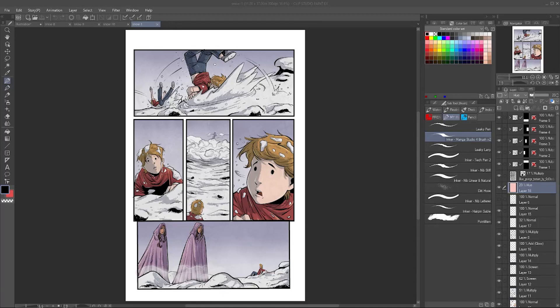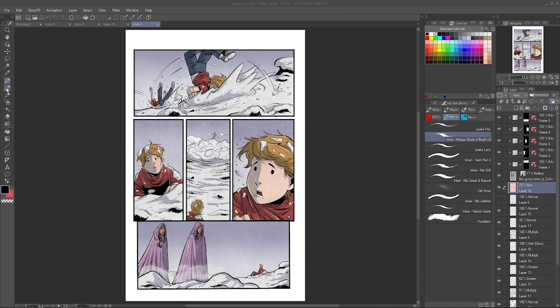So you've got Clip Studio Paint, either EX or Pro, and you find yourself getting started and looking at this toolbar, feeling a little overwhelmed at what the different settings are. There's a systematic way these things work, and I just want to go over what each tool property gets changed when you're clicking on any given one.